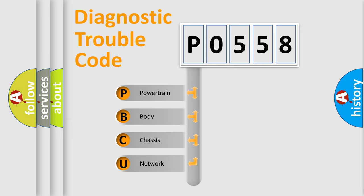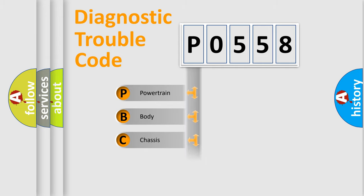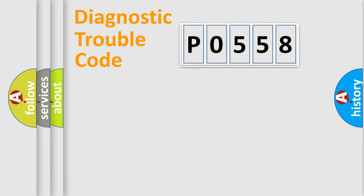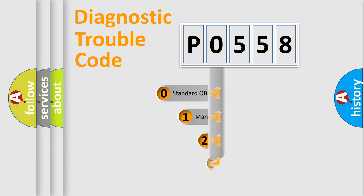We divide the electric system of automobile into four basic units: Powertrain, body, chassis, and network. This distribution is defined in the first character code.